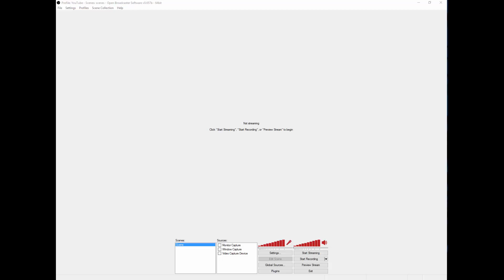I've recently started using the software because I'm trying to get my work out there on Twitch, YouTube, etc.